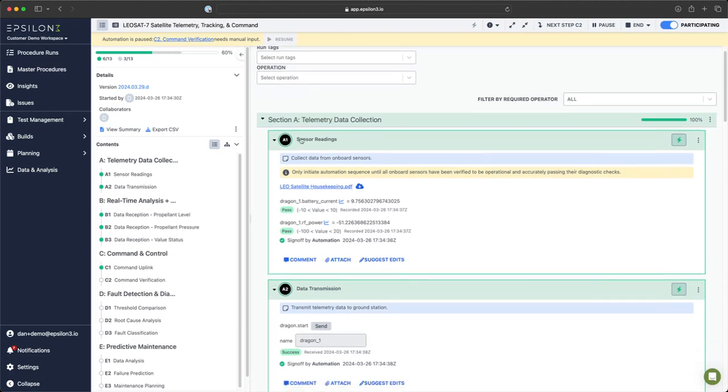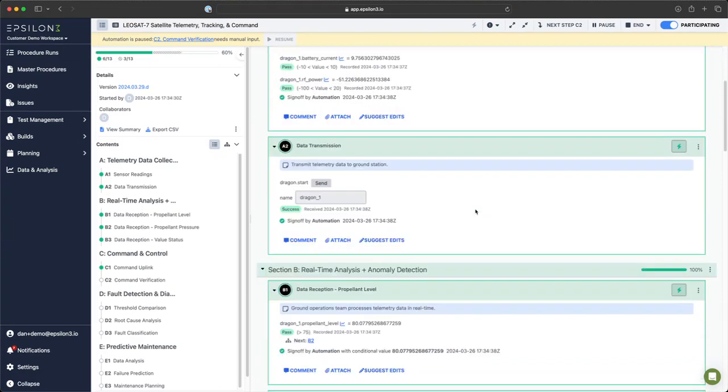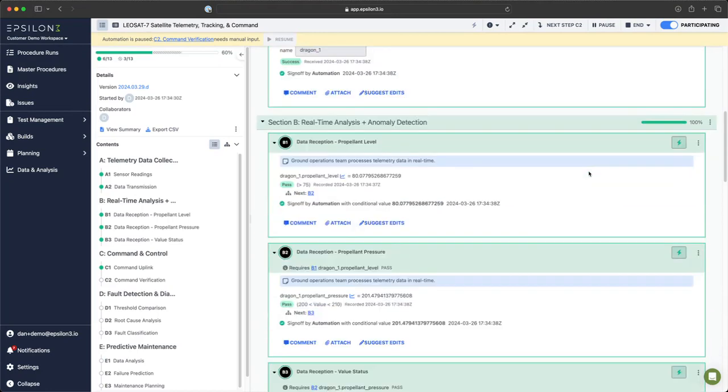For A1, these telemetry sensors passed, so this step was signed off by automation as indicated below. On the right, you can see a bolt icon. Similarly, for commanding, we got a successful response, so we continued.